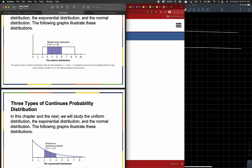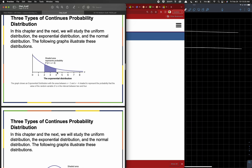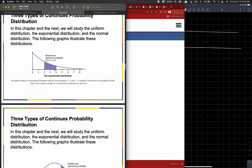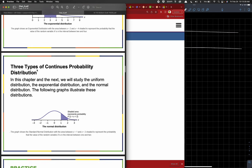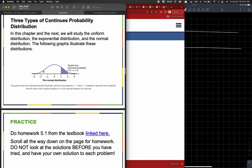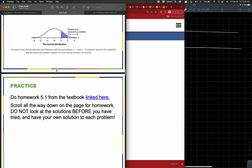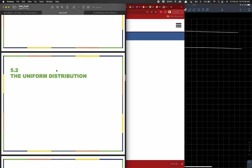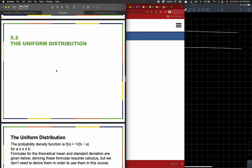This is a uniform continuous distribution. This is an exponential, which I believe is pretty certain not part of the course — I have not taught it previously and it doesn't show up in some stuff from the end. This is the normal distribution, which we start on Monday. And we want to focus on a uniform distribution today so you can do that work.